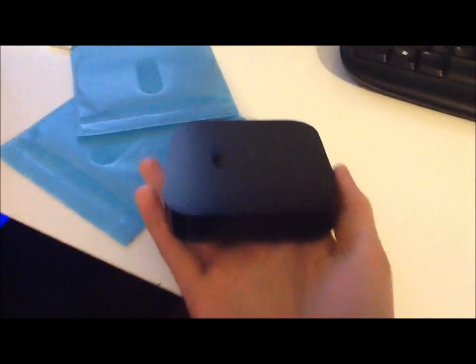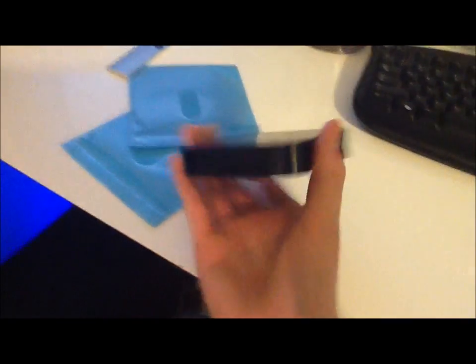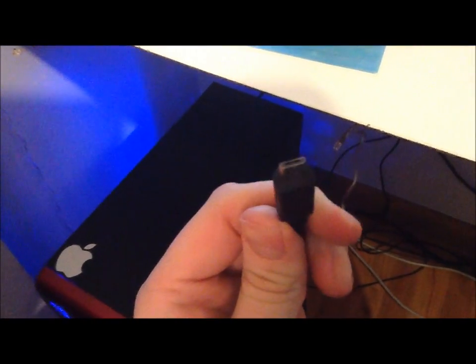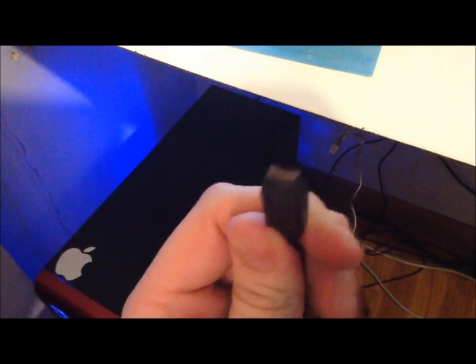You're going to need a couple things: the Apple TV itself, iTunes on a working computer with a USB port, a cable that has a mini USB adapter on it which Apple does not supply, and your computer.